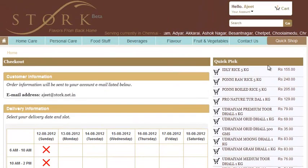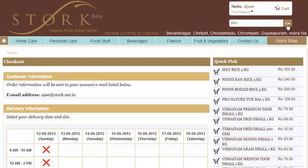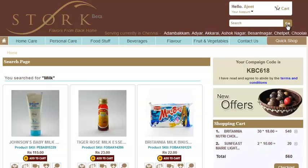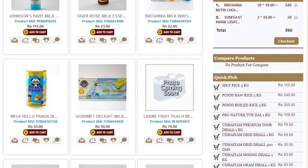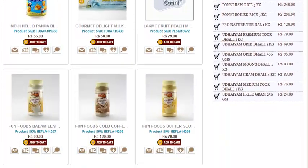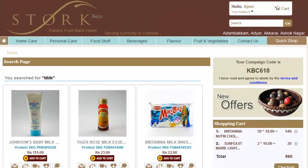Along with that, you have many easy ways to shop. You can search any product by entering the keyword into the search box. It will display all the products with that particular keyword.